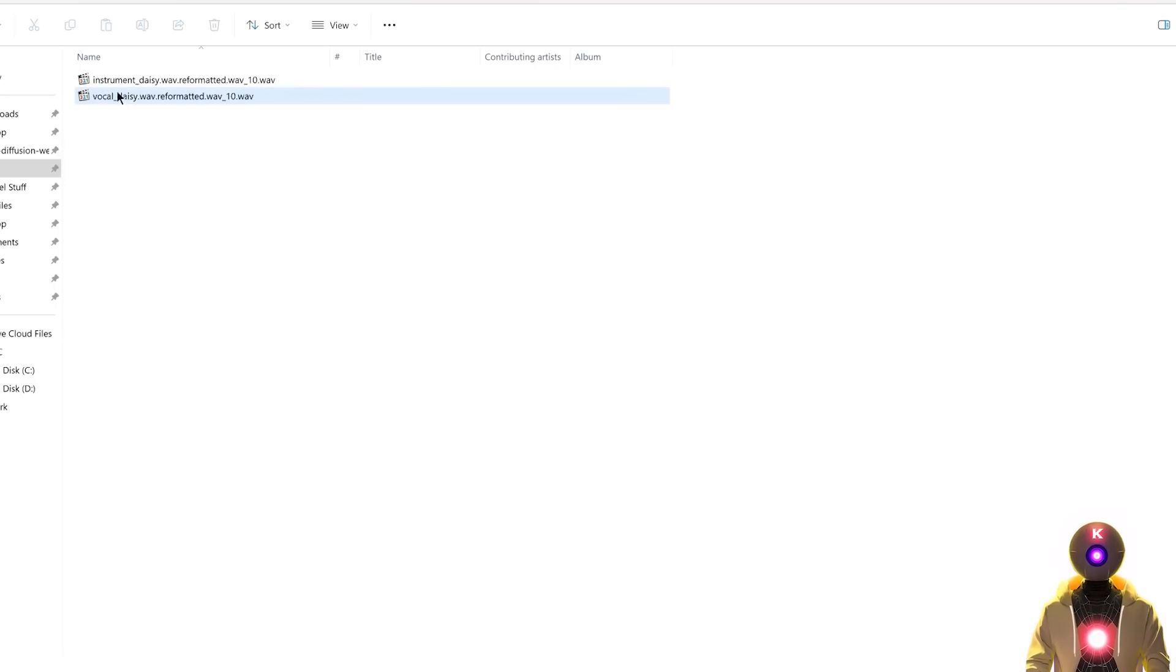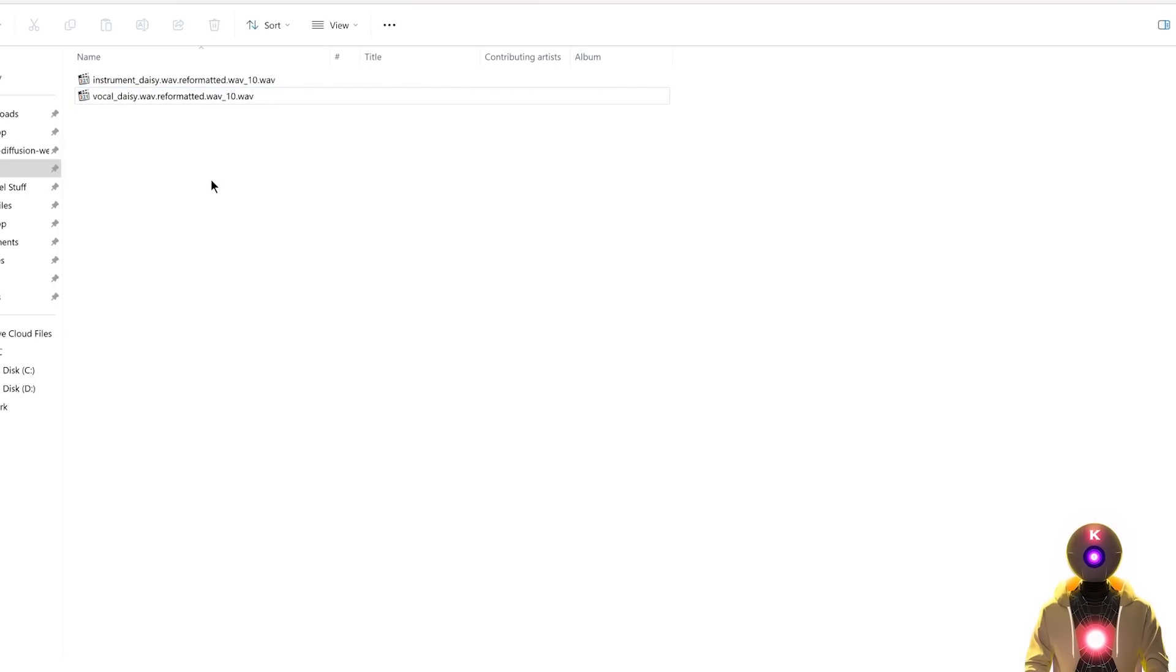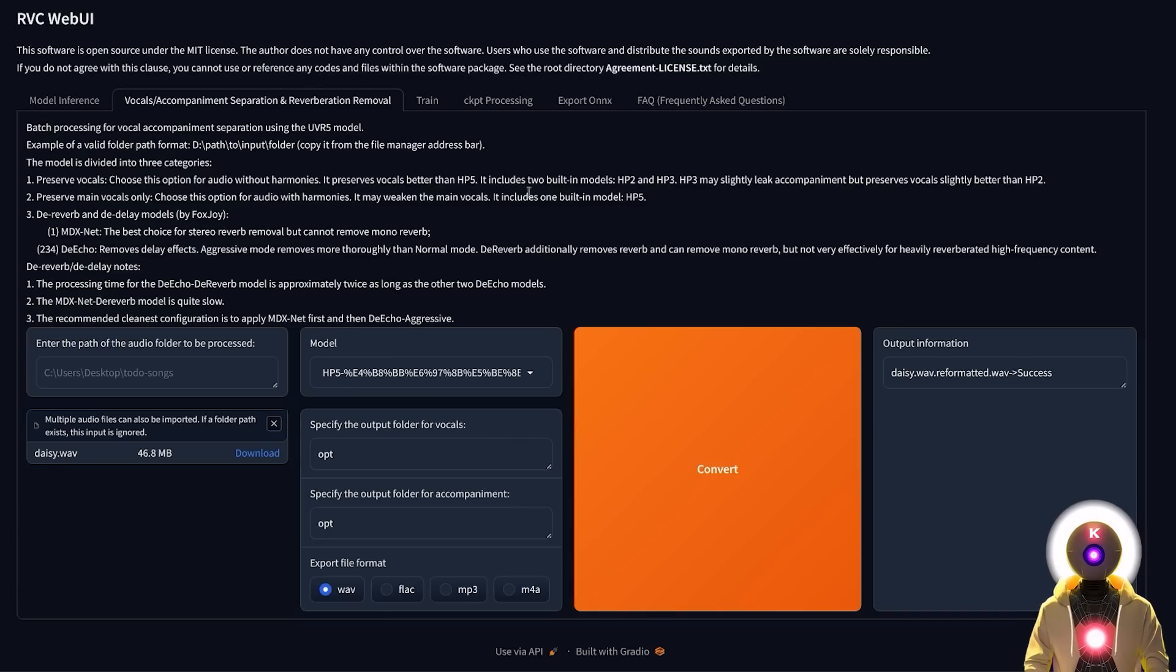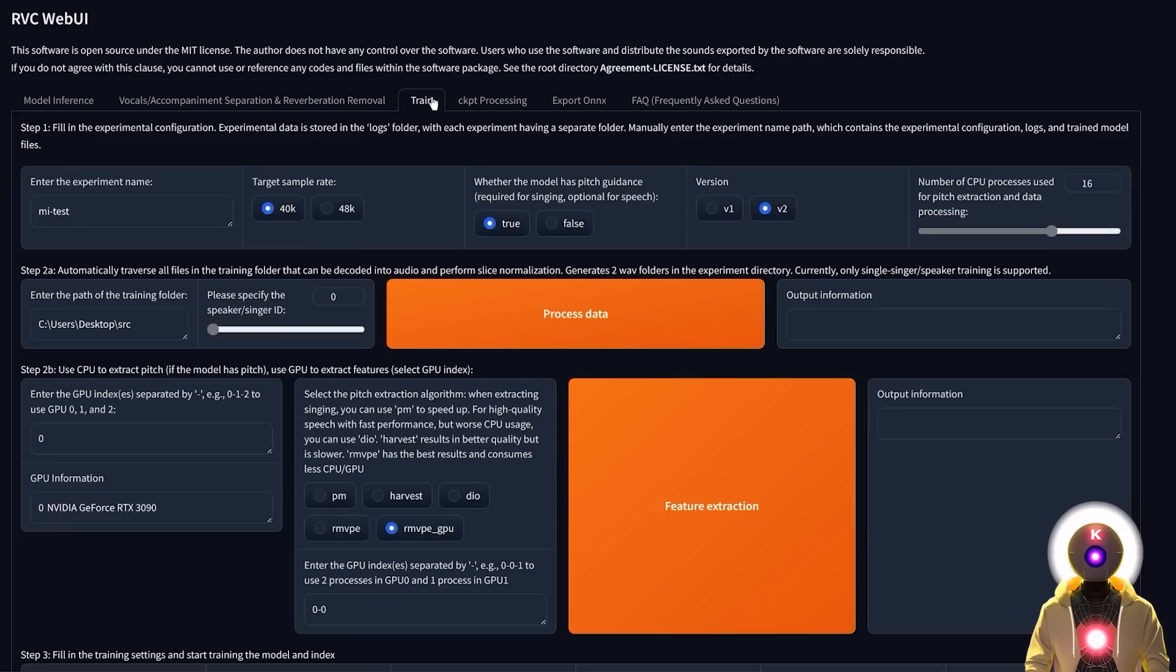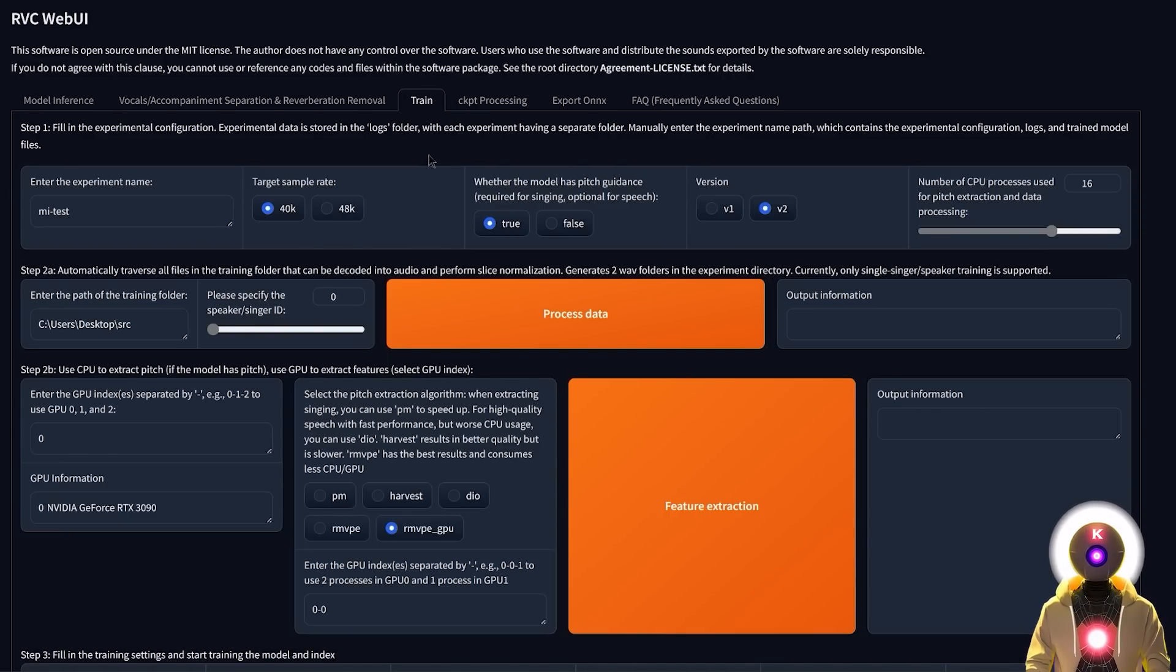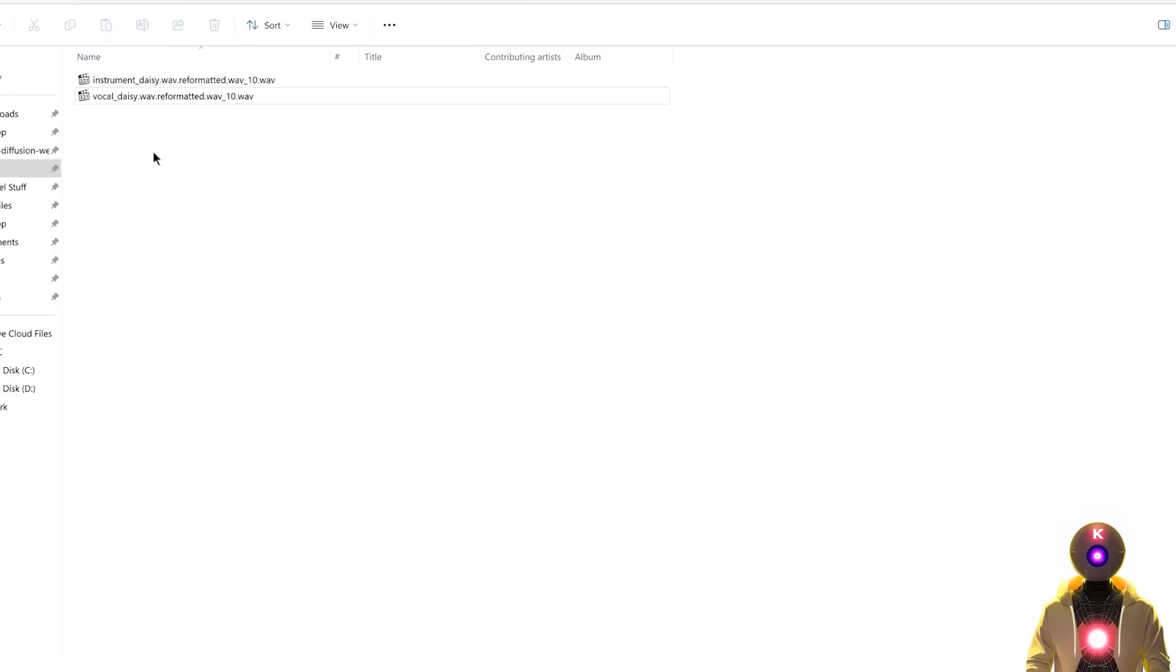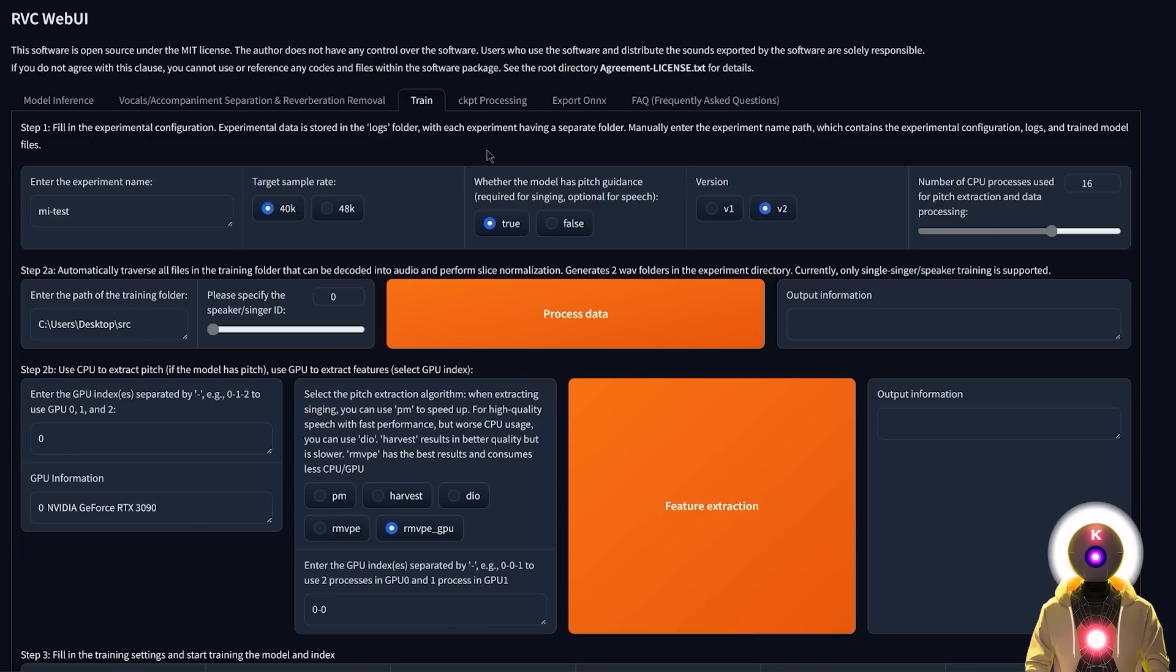So now that we have those two files and especially the vocal file, we can finally take this vocal file and convert it into a new voice. Now, once again, if you watched my previous video, you should know that you can either train your own voice or the voice of a friend, a family member, and you can do all of that inside RVC, which you can then use to convert that audio file into that cloned voice.